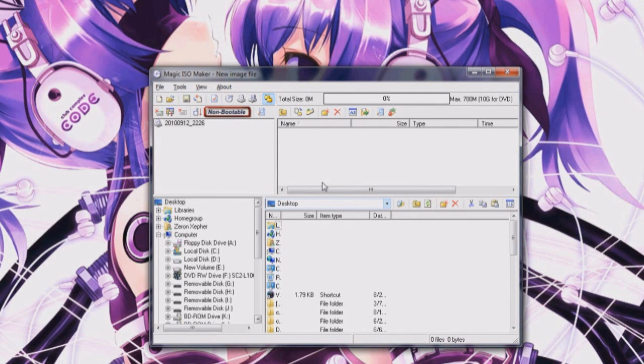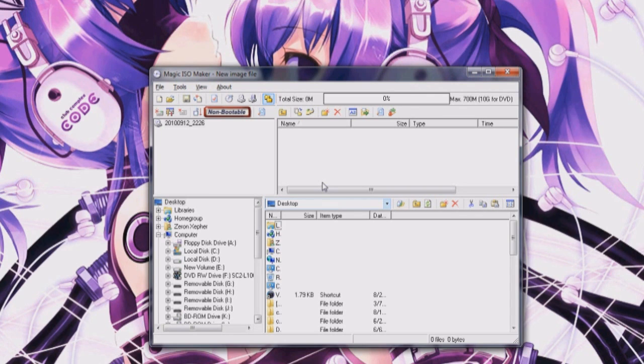Hello everybody, this is Zarin Zephyr here and today I'll be showing you how to install games on your netbook.